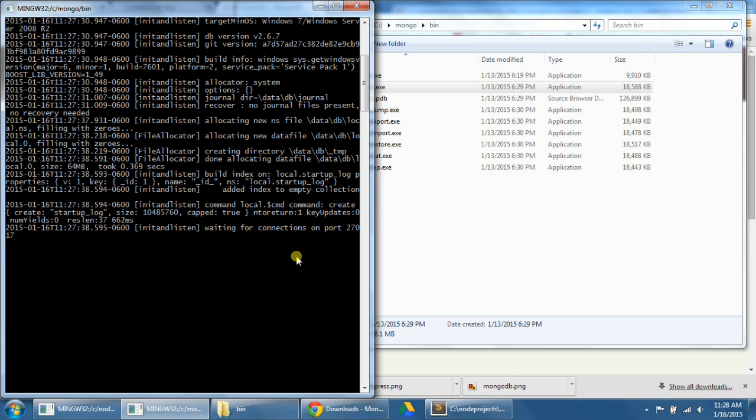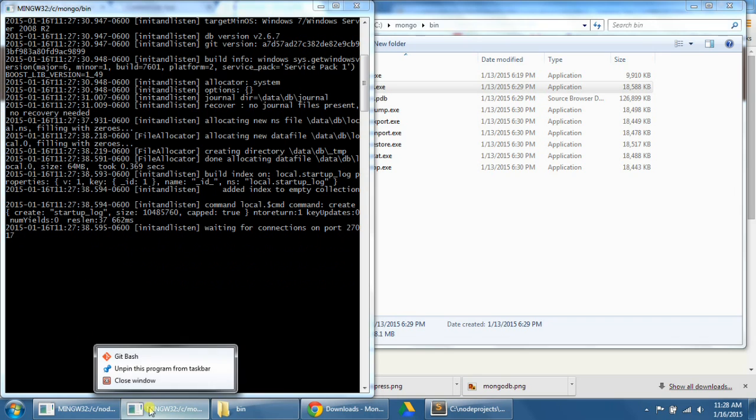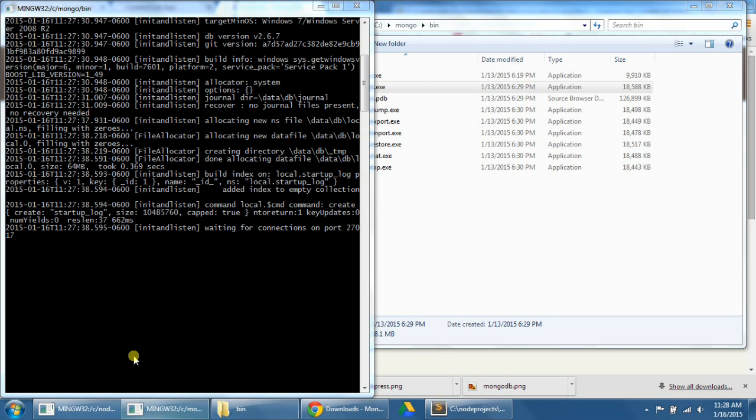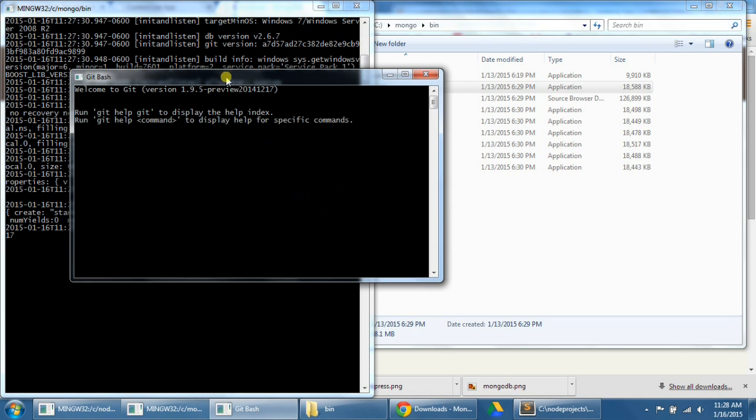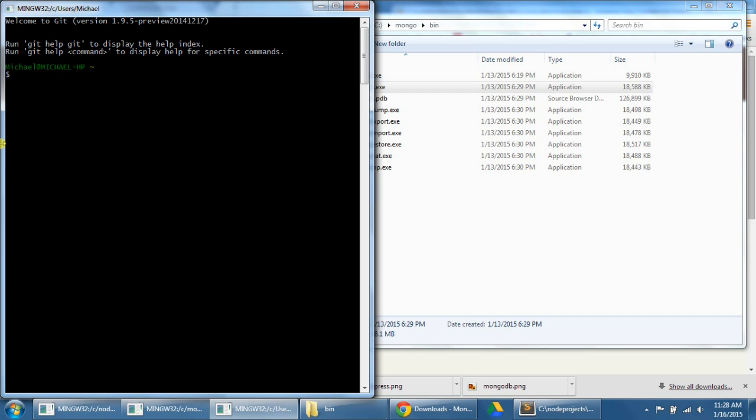Step number 26, we're now going to create some initial data for our contact list database. So now let's practice using mongodb by creating some data for our contact list database. To do this, we're going to need to first open up yet another command prompt because we can't type anything in this one. So we need to open up a third one, one for our server, one for it to run, and one to modify our database.